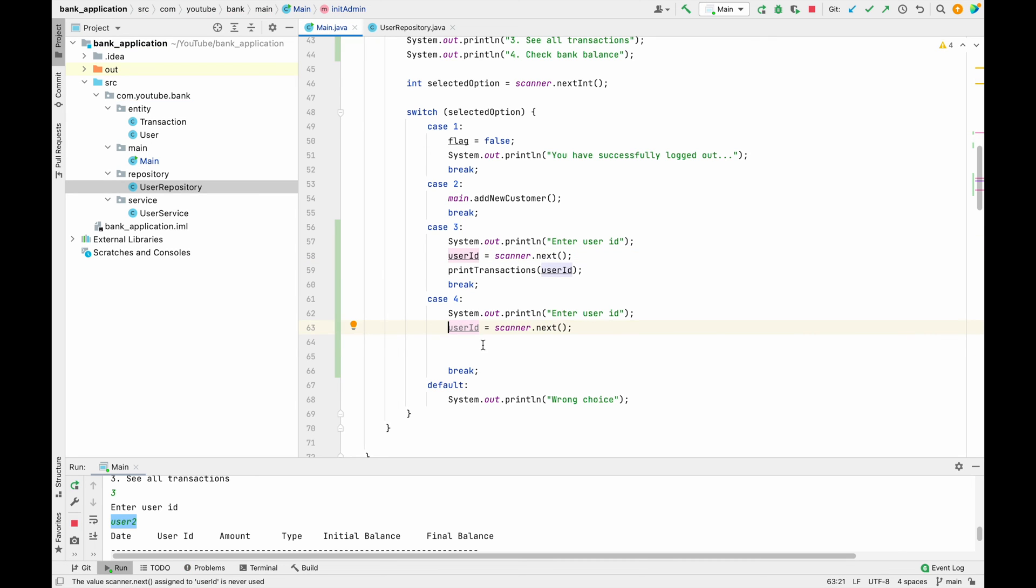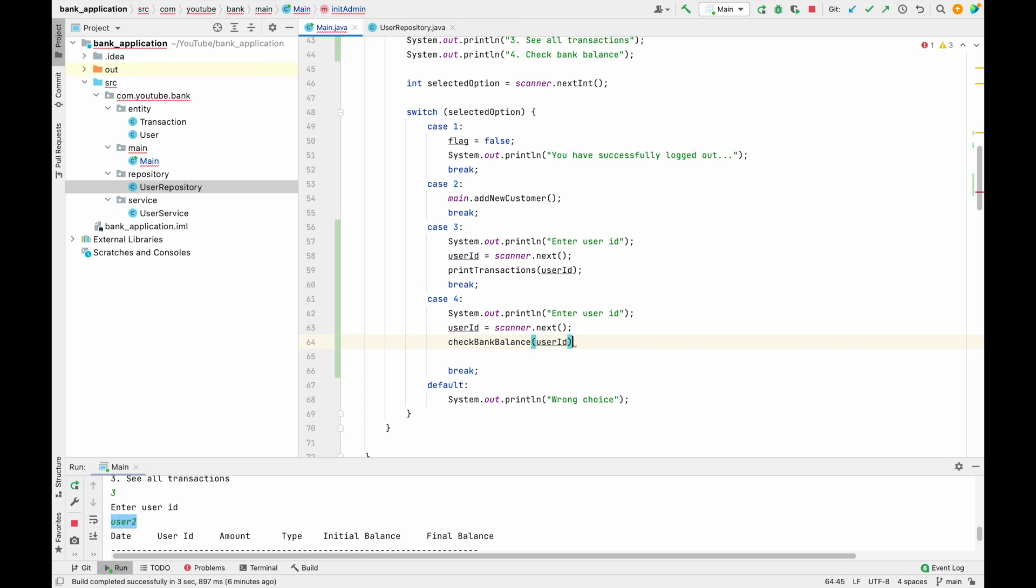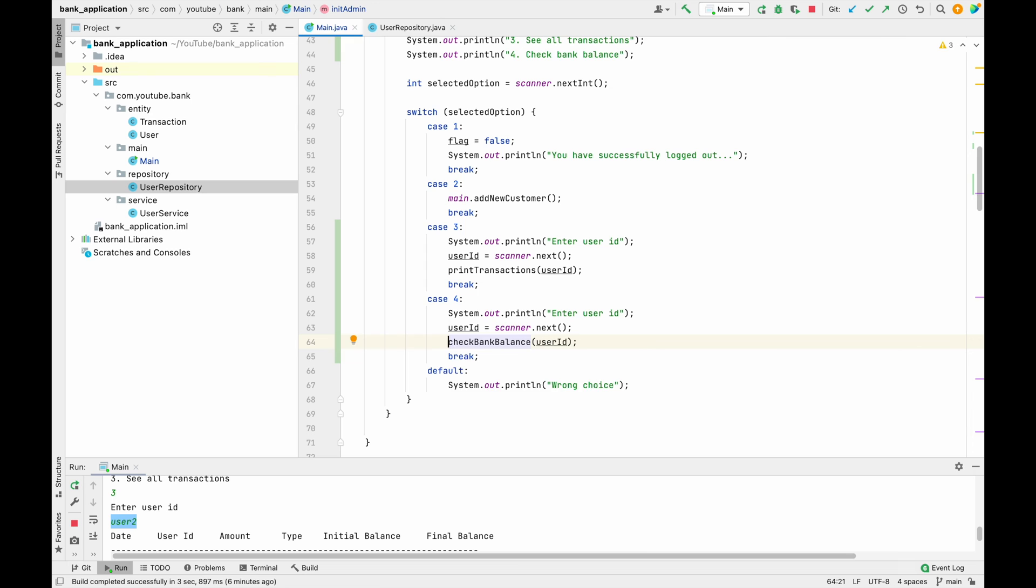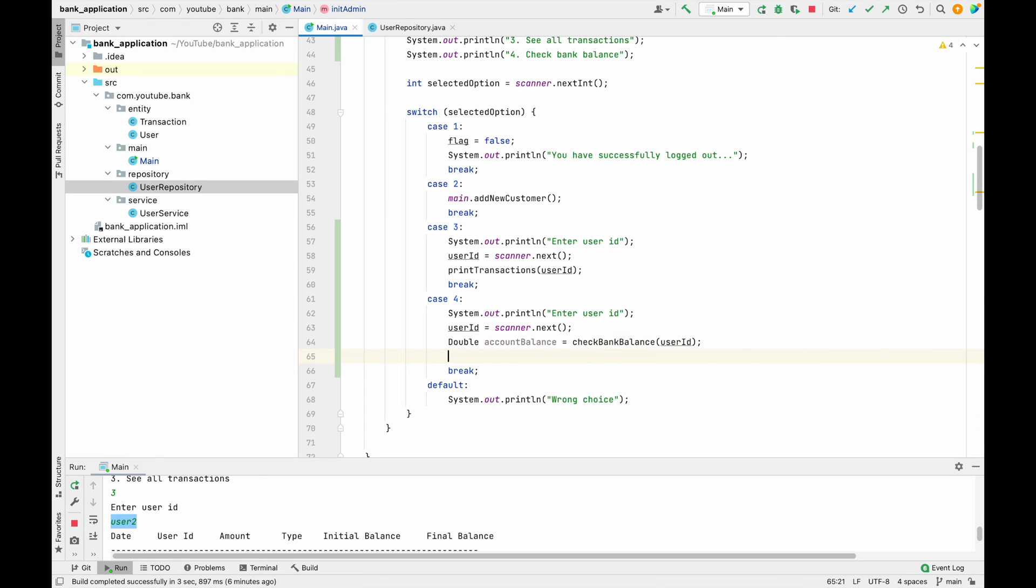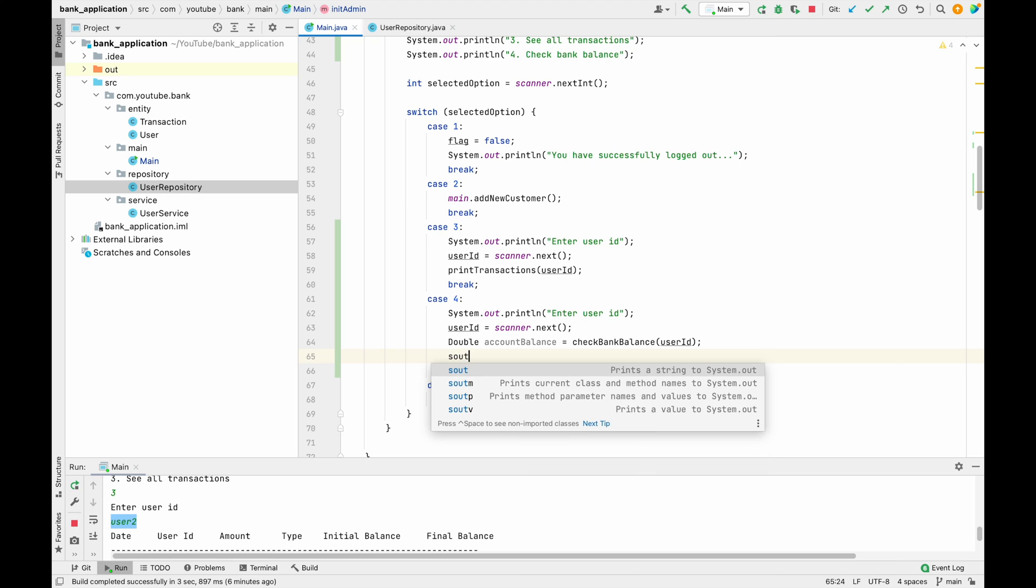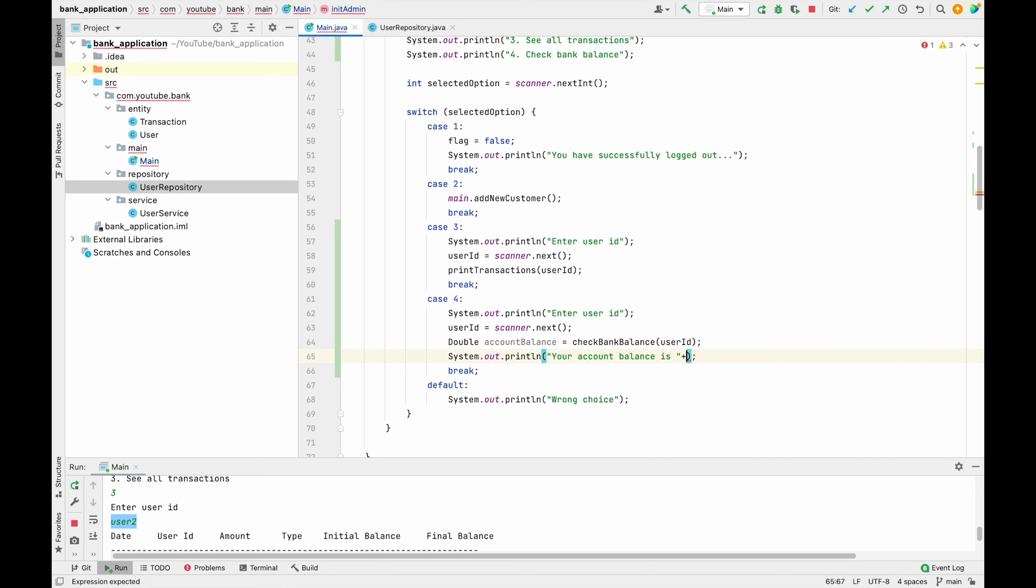And now what we have to do is use check bank balance and then user ID something like this. And this method will return us the account balance or a double variable, so we have to store it into some double variable account balance. And then we can just print that account balance: your account balance is, and we can print that particular value.